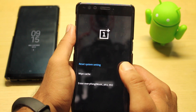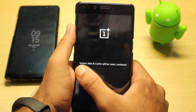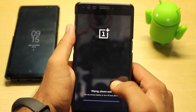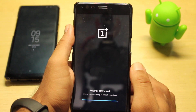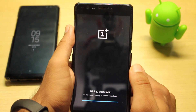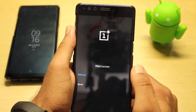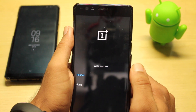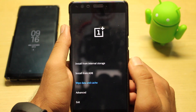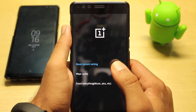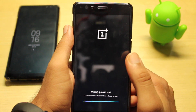Select your preferred language, then click on 'Wipe Data and Cache', then click on 'Reset System Settings' and confirm with yes. The wipe is successful — now click on done.